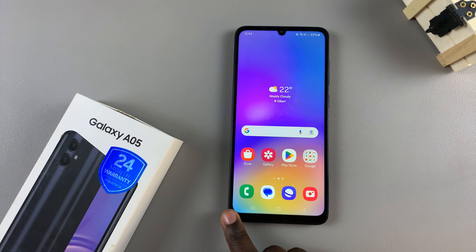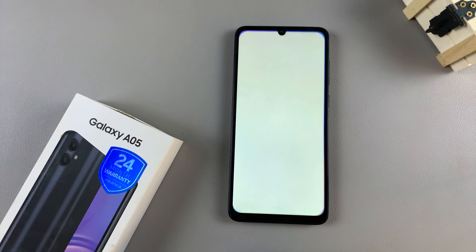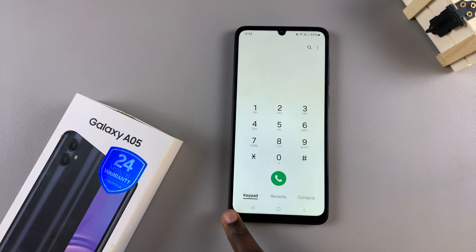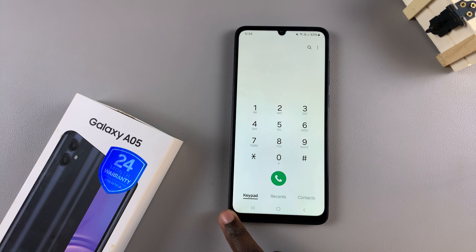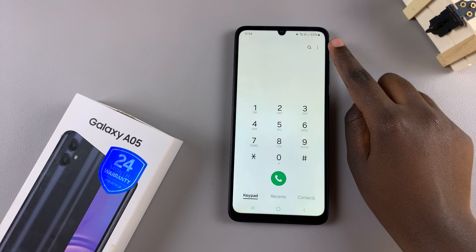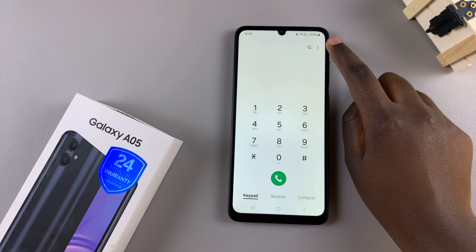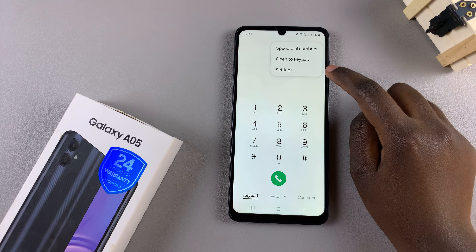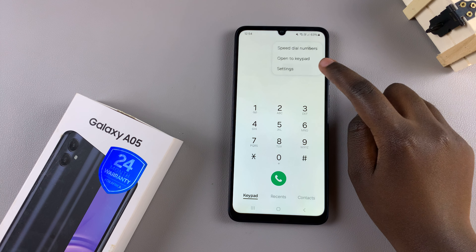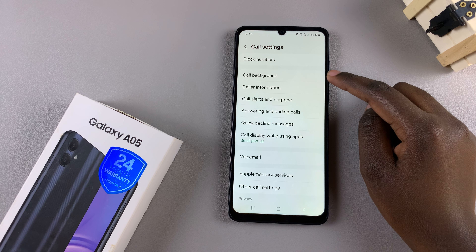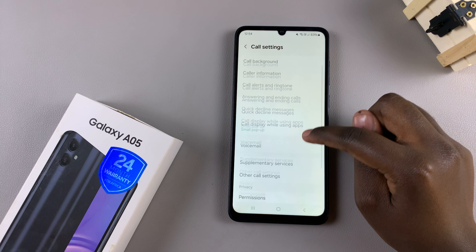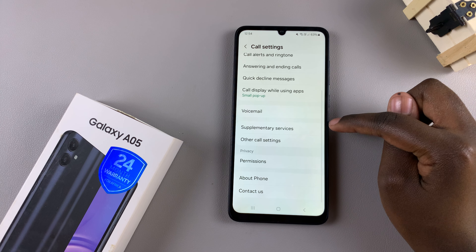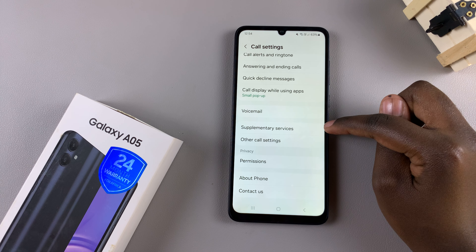Start by opening the phone app and then ensure the option keypad has been selected. From here, tap on the three dots in the top right corner and select settings. In your call settings menu, select supplementary services.